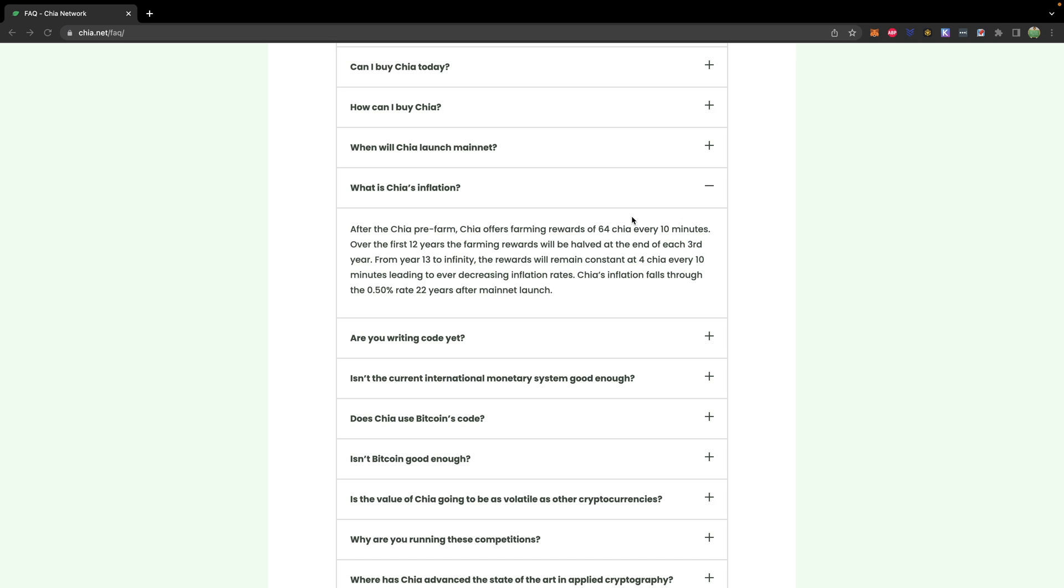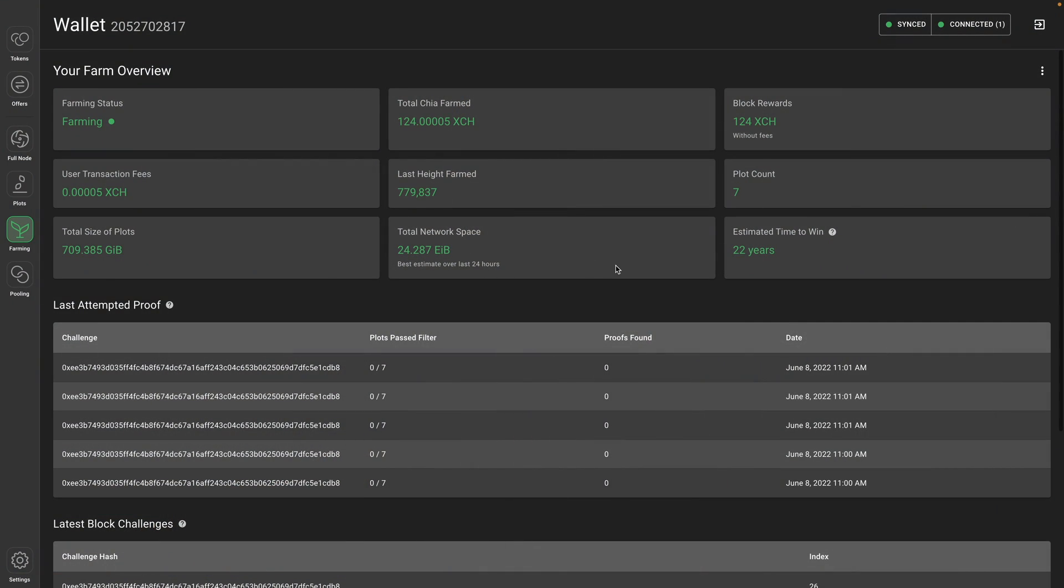Now, this 64 Chia that's given out is split across everybody who is farming. Now, you can get an estimated time to win, which is basically how much space you're giving up compared to everybody else. How long will it take you to win a block? Here it says estimated 22 years. What many people will do is they will collect a lot of plots using external large-capacity hard drives, such as 12 terabyte hard drives. So, it's not uncommon to have thousands of plots farming at once. Even with that many plots, it could still take a really long time to win.